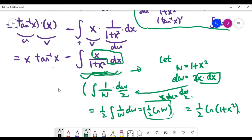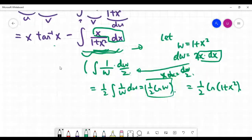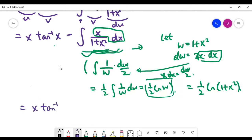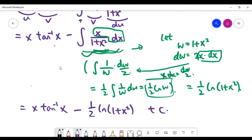Substituting back, w = 1 + x², so the answer to this integral is one-half times ln(1 + x²). The final answer to the integral of inverse tan of x is x·arctan(x) minus one-half·ln(1 + x²), plus the constant C.